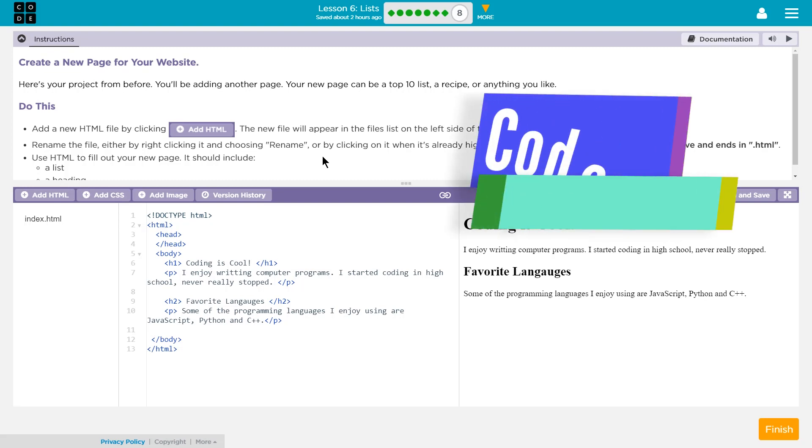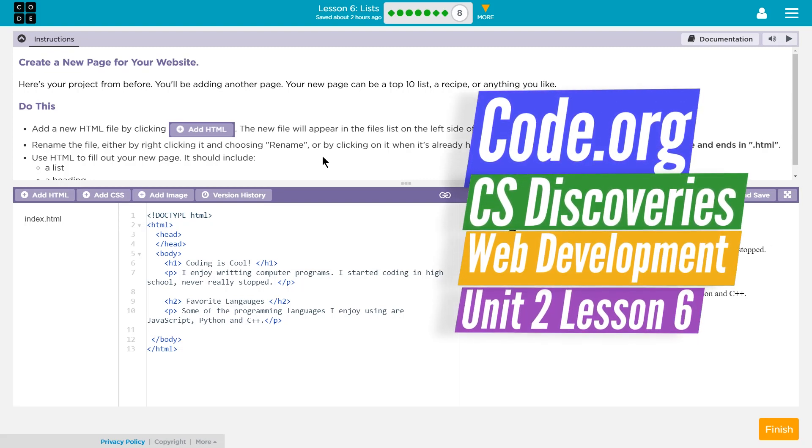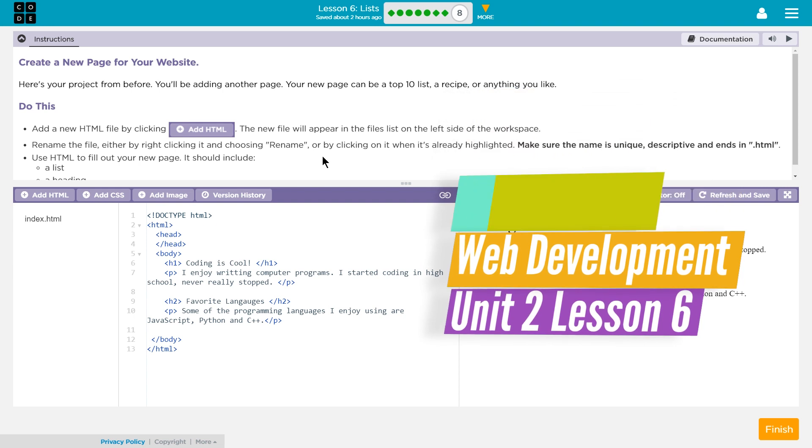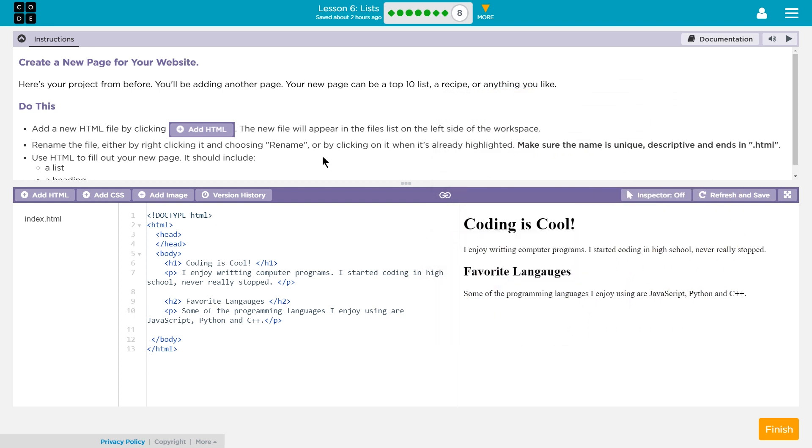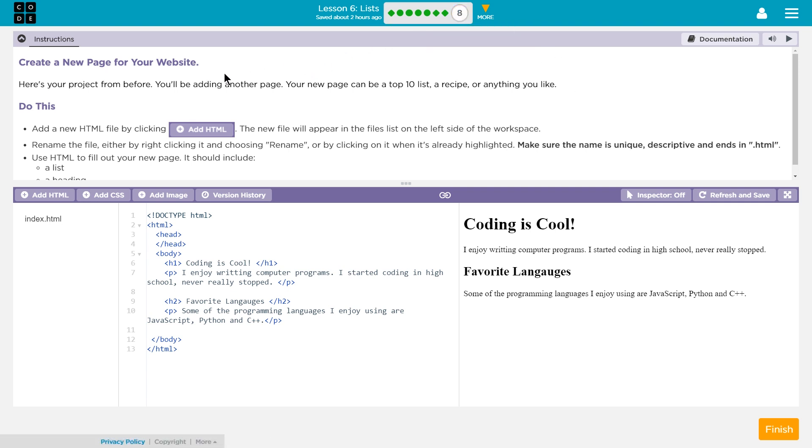This is Code.org, CS Discoveries, or Computer Science Discoveries, Unit 2, which is Web Development, and Lesson 6, which is about HTML lists. I'm on Part 8, or Level 8, which is about expanding our personal website.